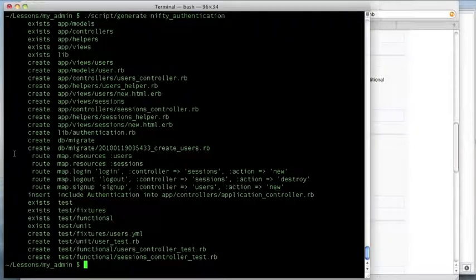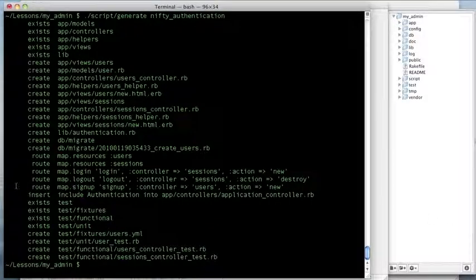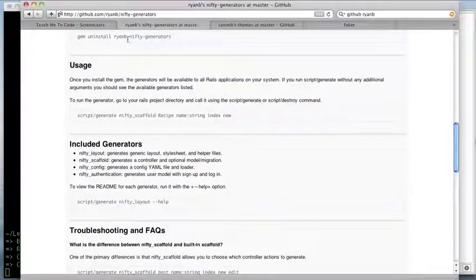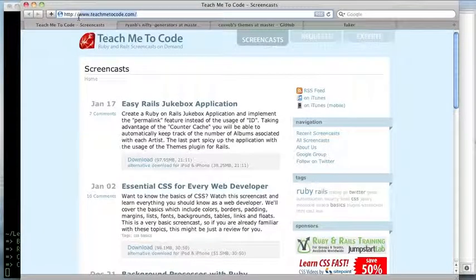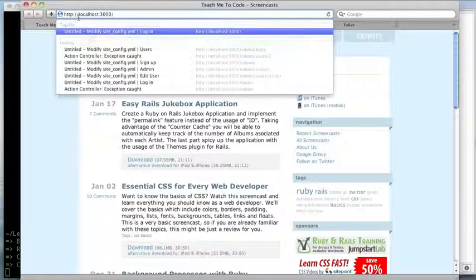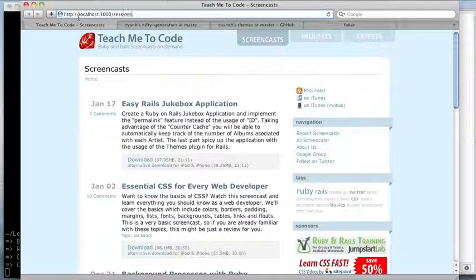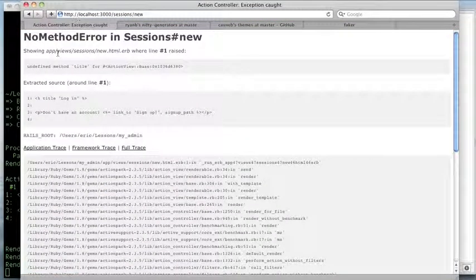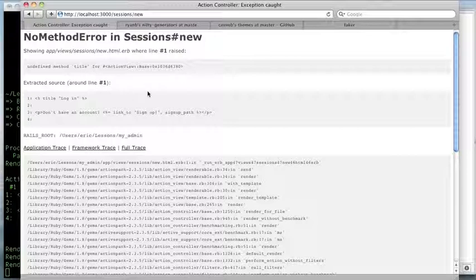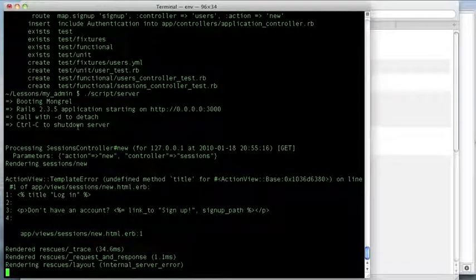Now that we have authentication created, let's start our application and take a look at what we have. If I go to localhost and navigate to sessions/new, you'll see it throws an exception. The reason is that nifty authentication looks for Ryan's nifty layout.